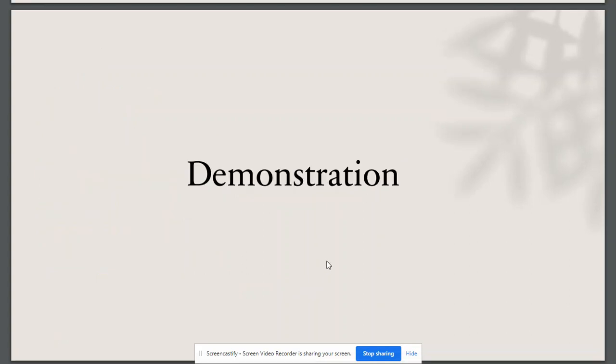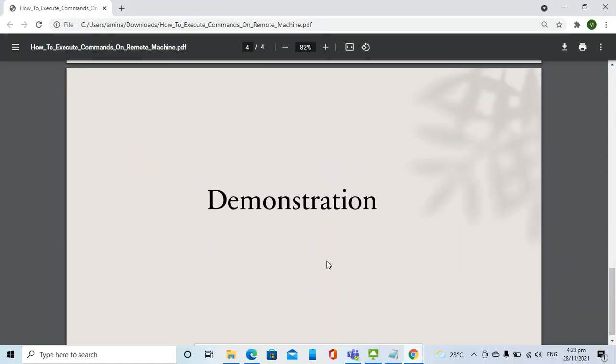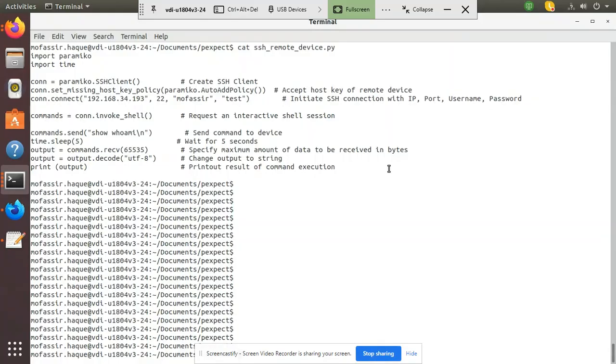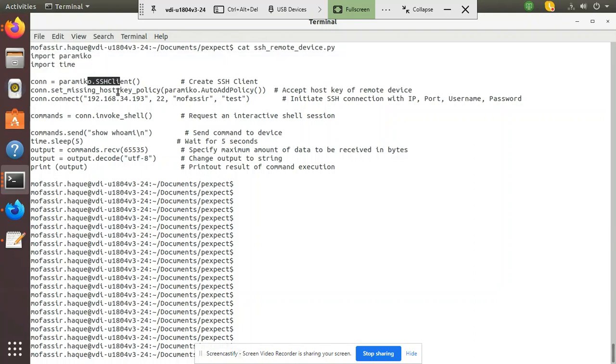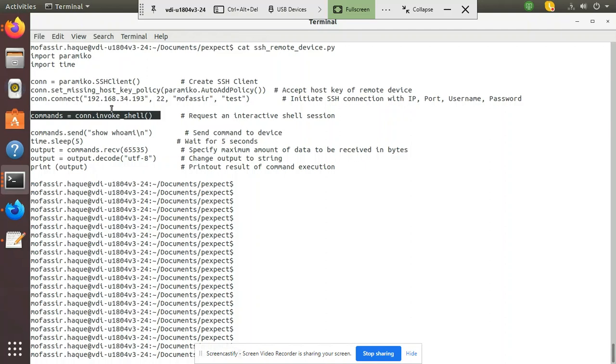Now let's have a quick look at a demonstration. It is the same code which I have shown. We are importing the libraries, then setting up the client, setting the policy, invoking the connection, invoking shell.